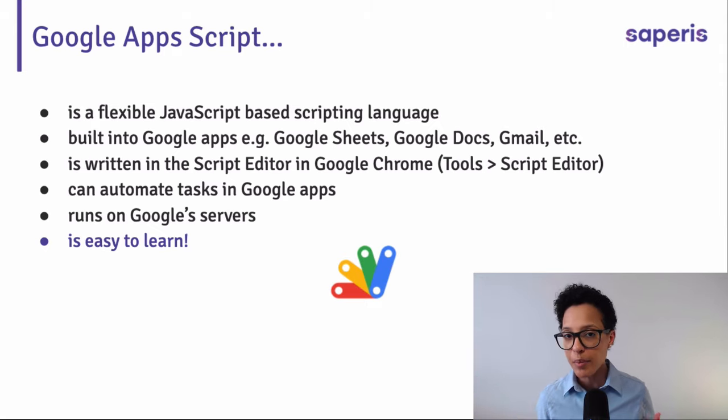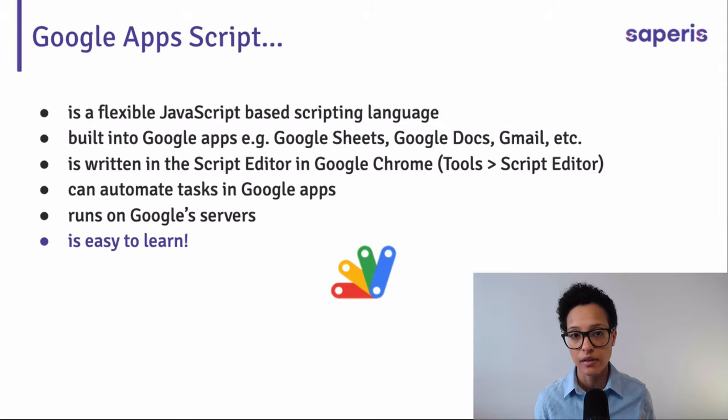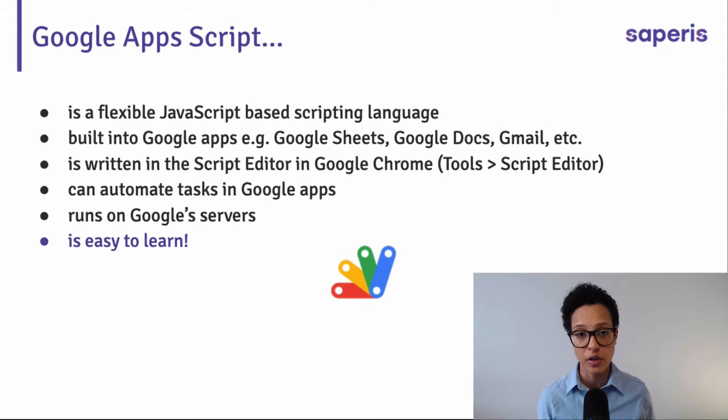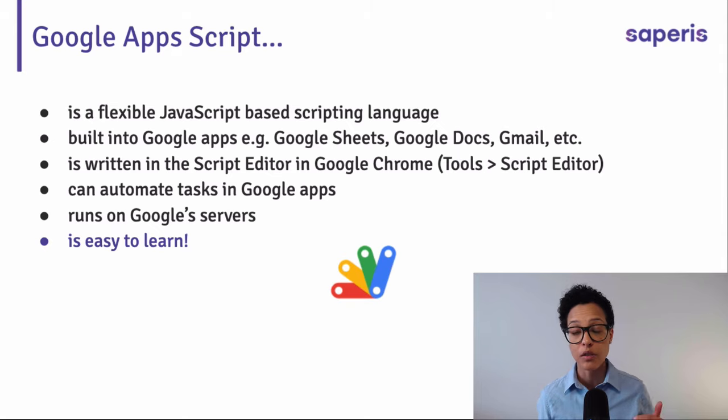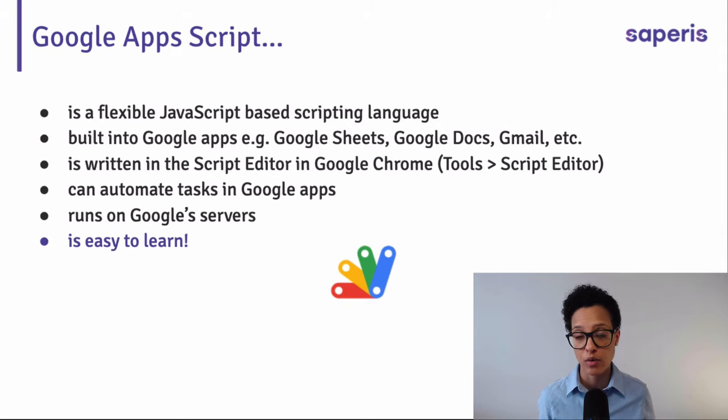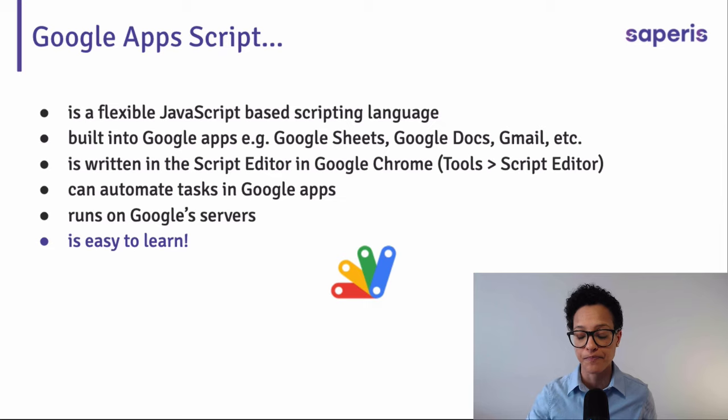And in my opinion, it's an easy language, an easy programming language to learn. And so if you're thinking of learning your first programming language, I think this would be a pretty good option.